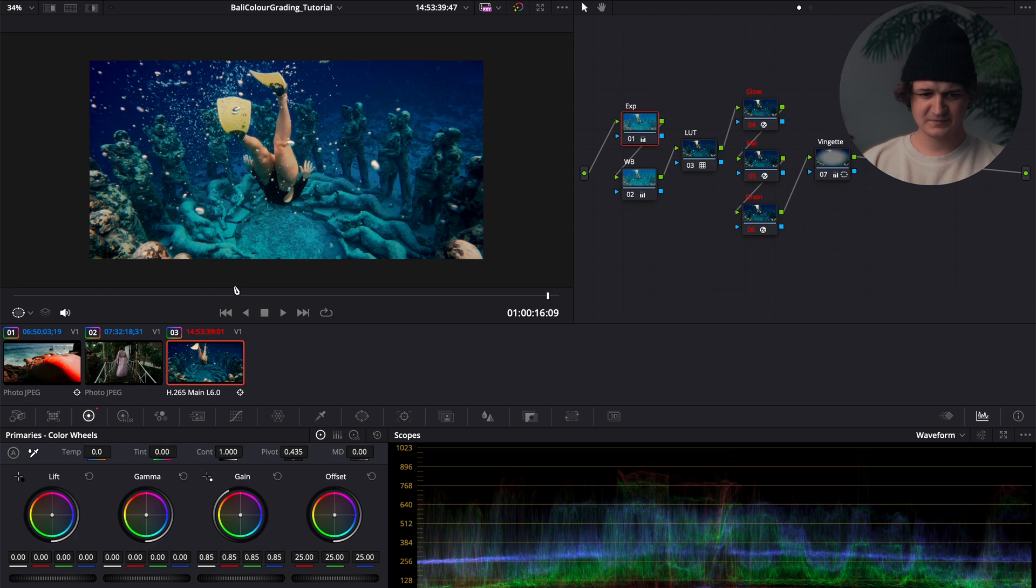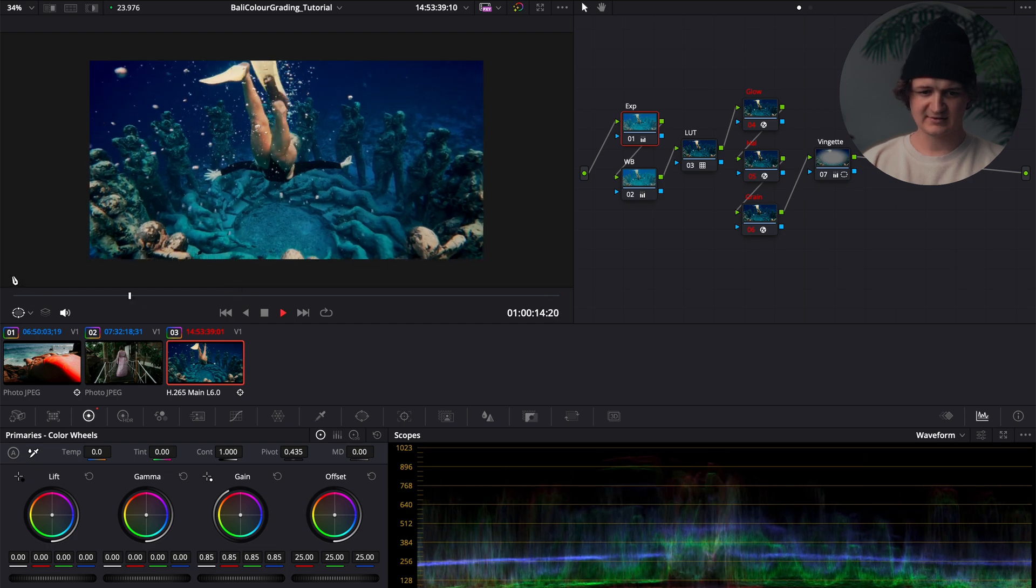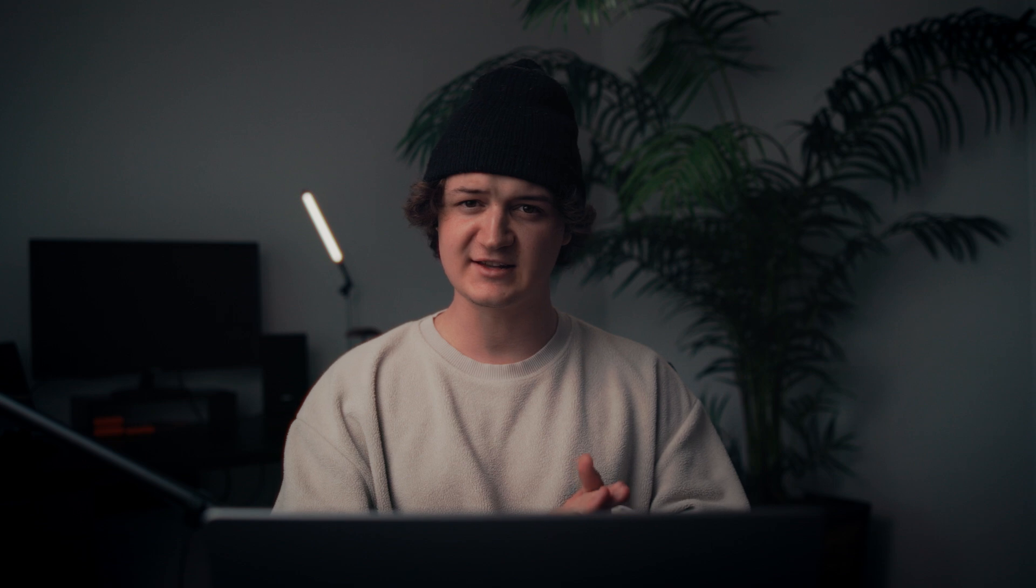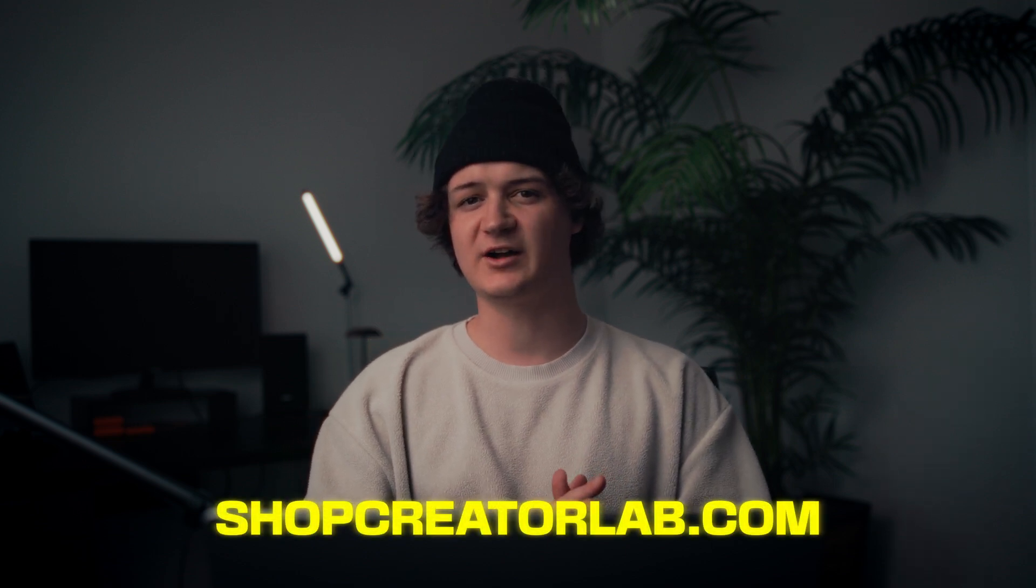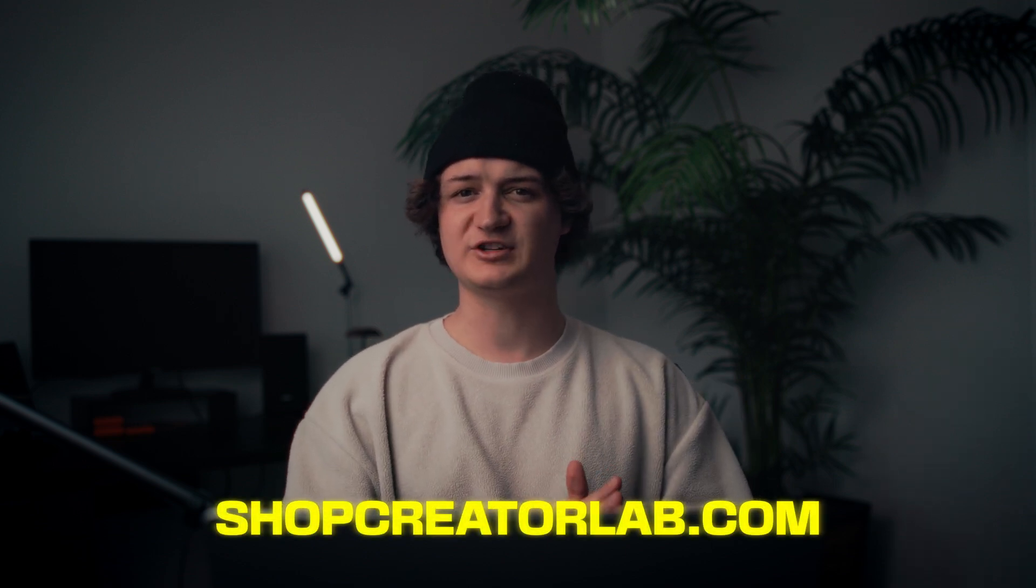So there we have it. I just want to quickly show you guys how I color graded my Bali travel film. If you haven't checked out that video, it's the last video on my channel. Would really appreciate it if you guys give that a watch. If you want the LUT I use to color grade this video, along with five other unique Bali-inspired LUTs, you can head over to shopcreatorlab.com and purchase that pack. Would really mean a lot, worked very hard on this LUT collection, and I truthfully do use these LUTs across all my projects and I would love to see you guys using them as well. All right, peace guys.